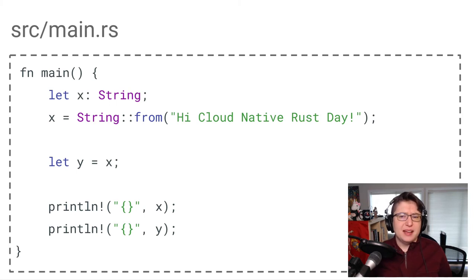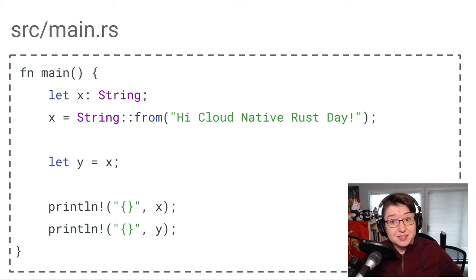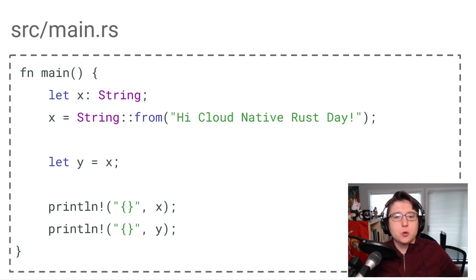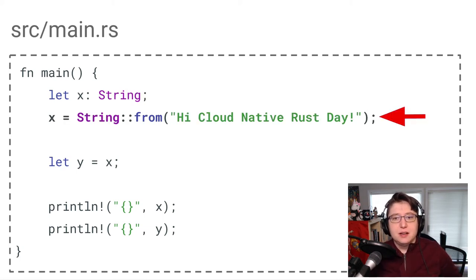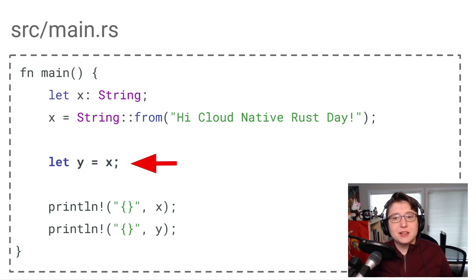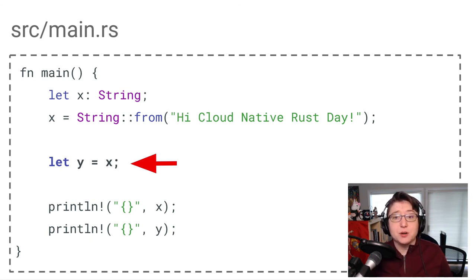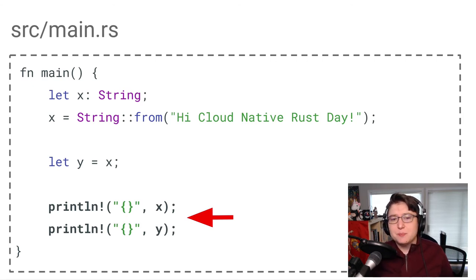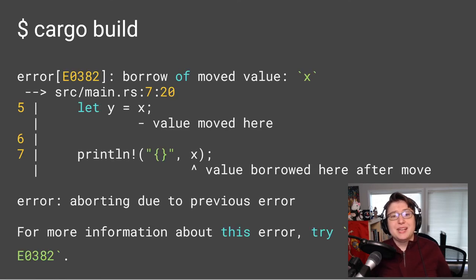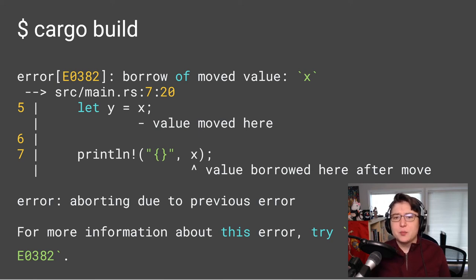And in order to do that, let's use a different piece of code. If you have some experience with Rust, and you're looking at this code and thinking it will error out, you are right. We'll see how and why that happens in just a moment. First, let's go through this code line by line. We declare the variable X and give it the type string. And then we set the value of X in the string to high cloud native Rust day. Then we say that the variable Y's value is equal to the value of X. And then we attempt to print both variables. If we tried to build this code with cargo build, we would get an error. And this error is a result of the borrow checker.